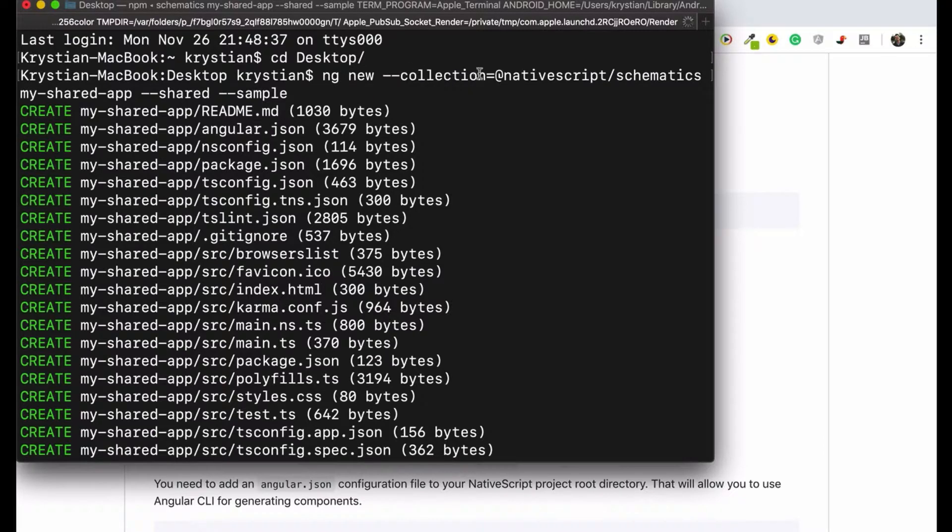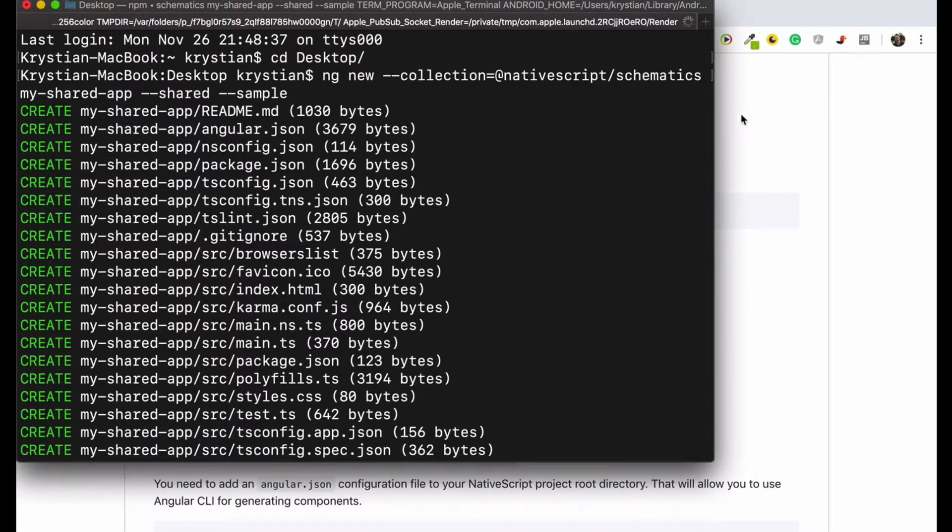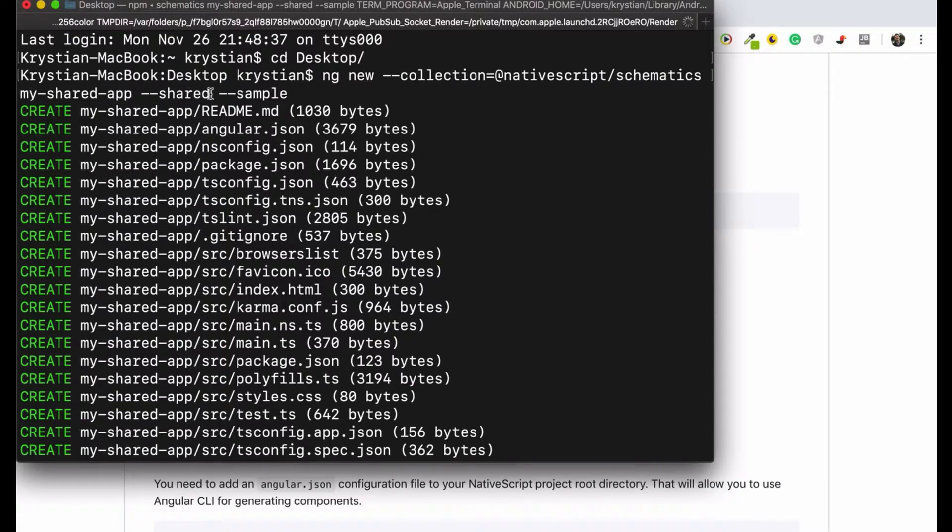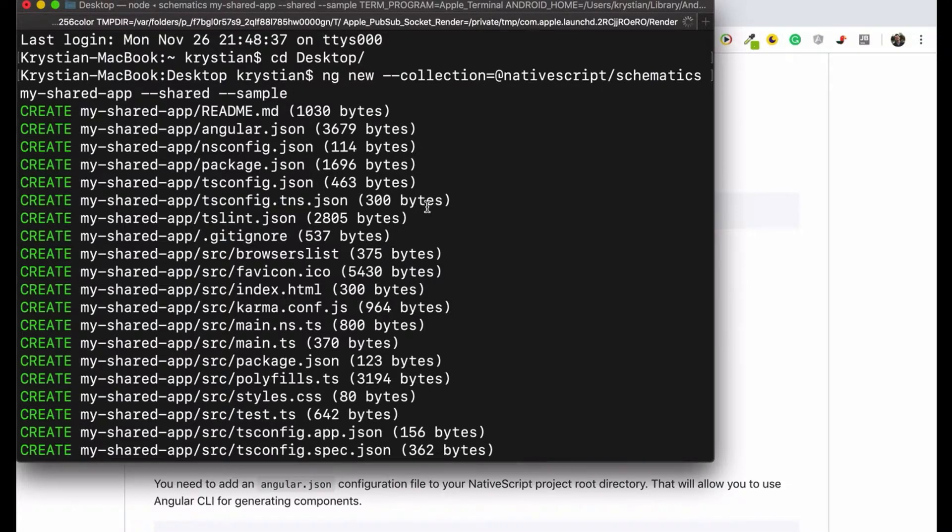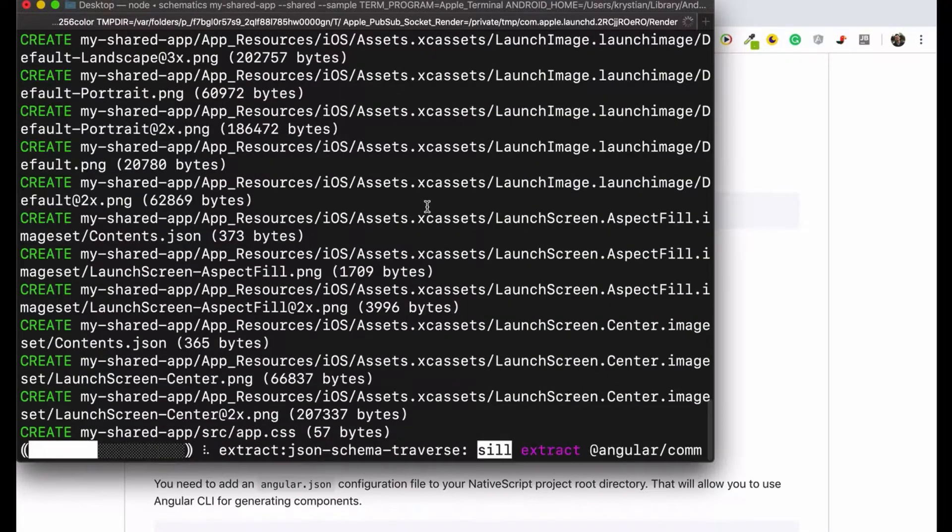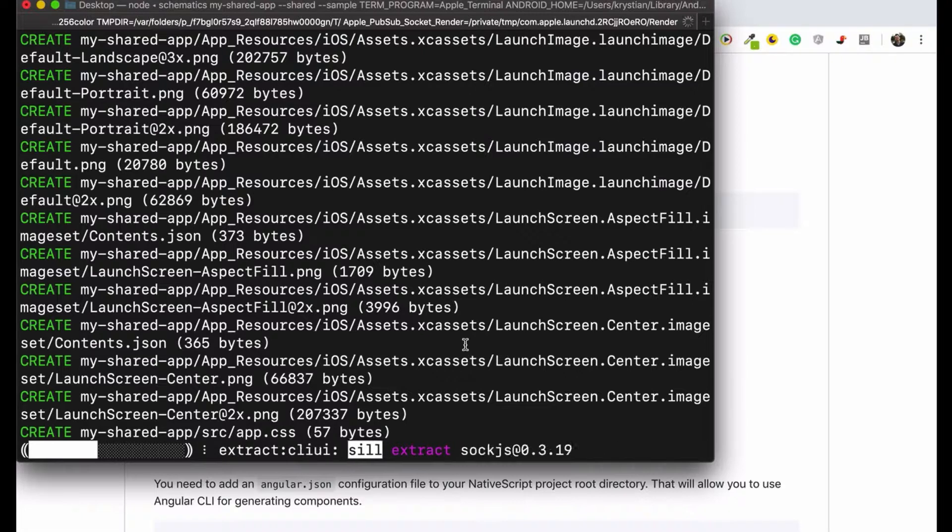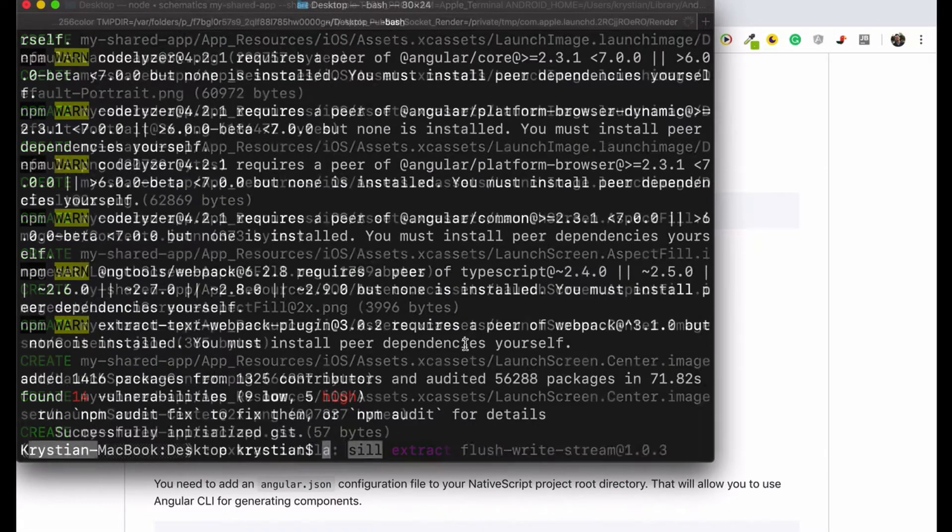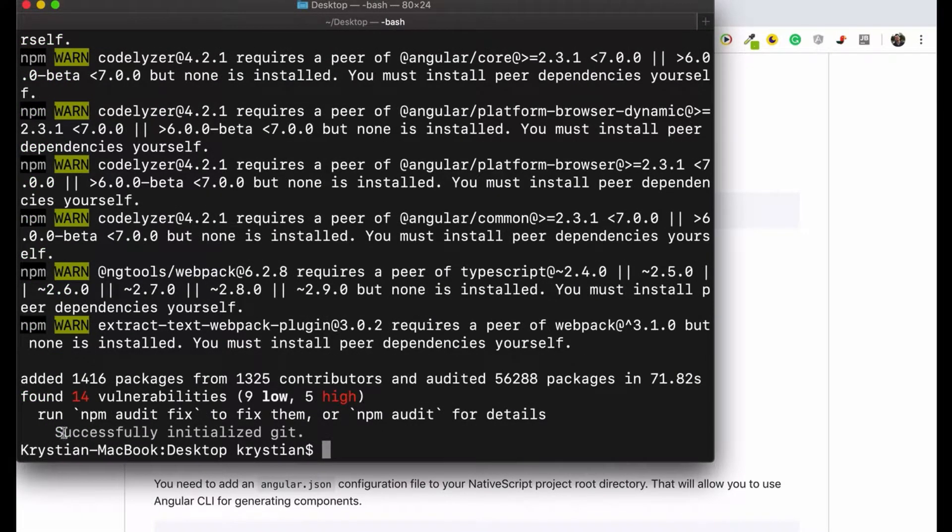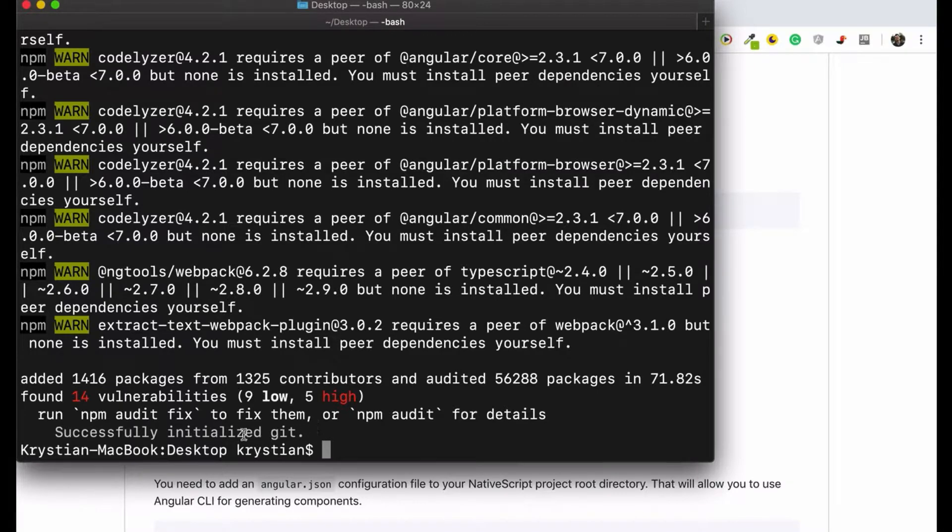And then we pass parameters collection to use NativeScript schematics. This is what we installed before. Then my share app, this is the name of our application. Then we pass a flag shared and also sample to generate some sample for us. It will take a while and it will set up the project for us. And that's been done, as you can see here, successfully initialized a git.